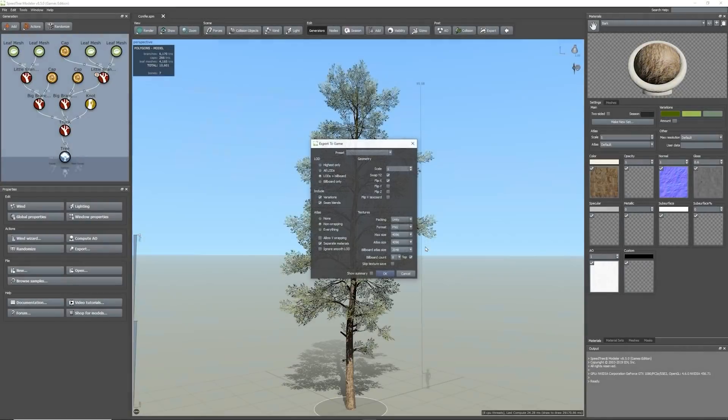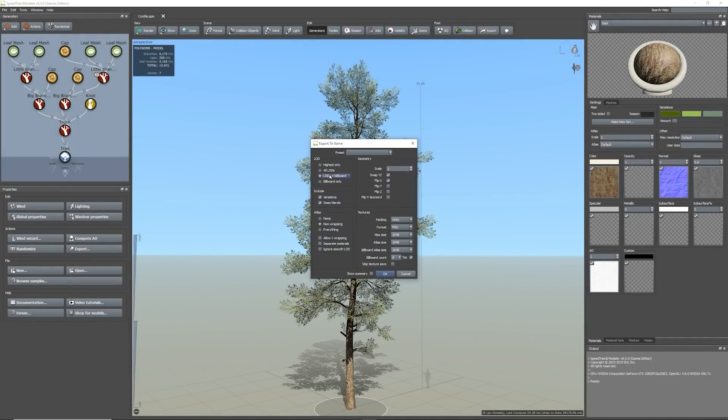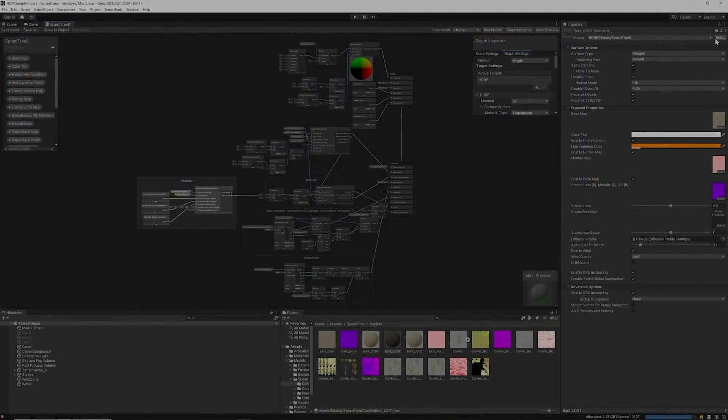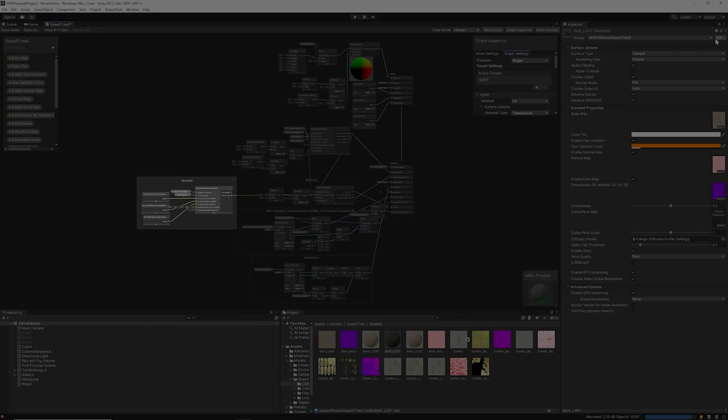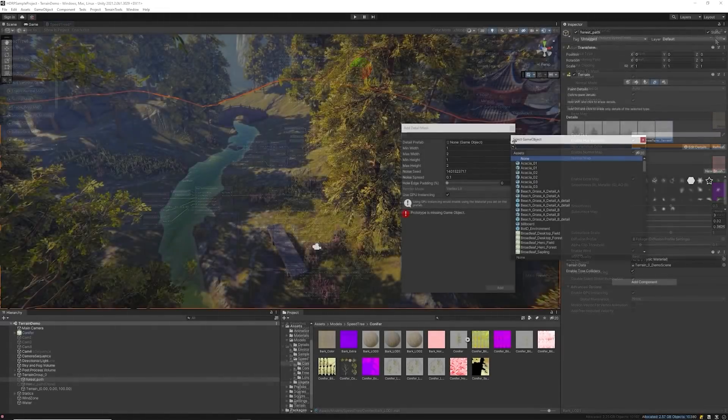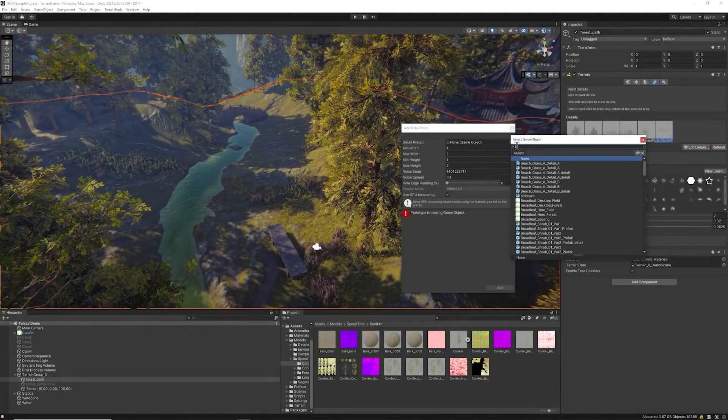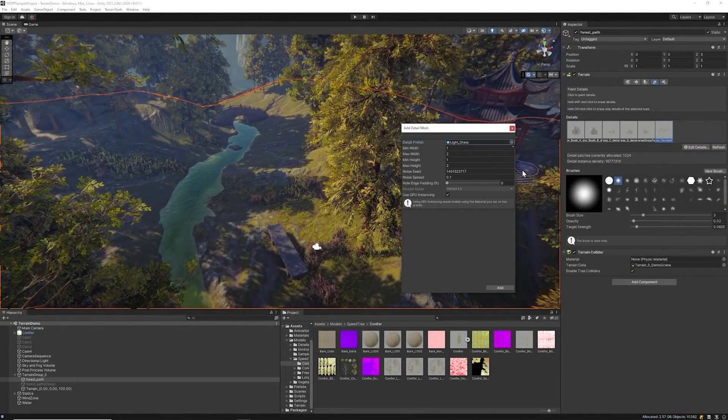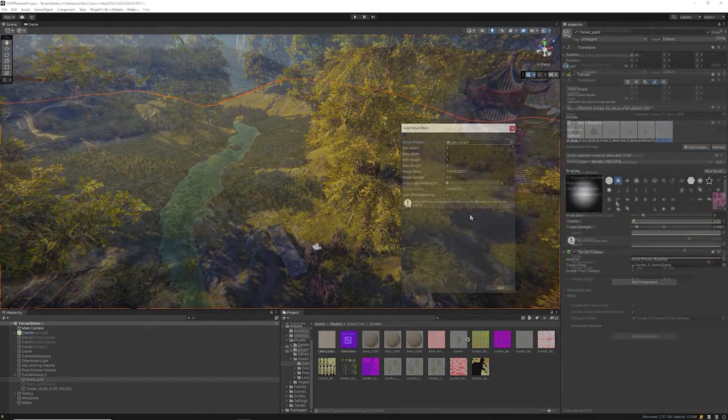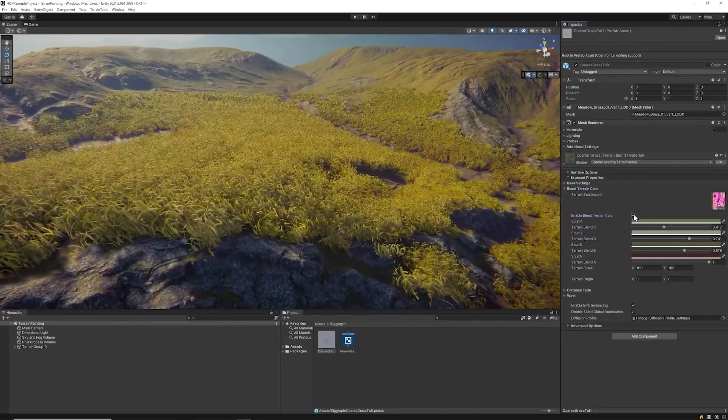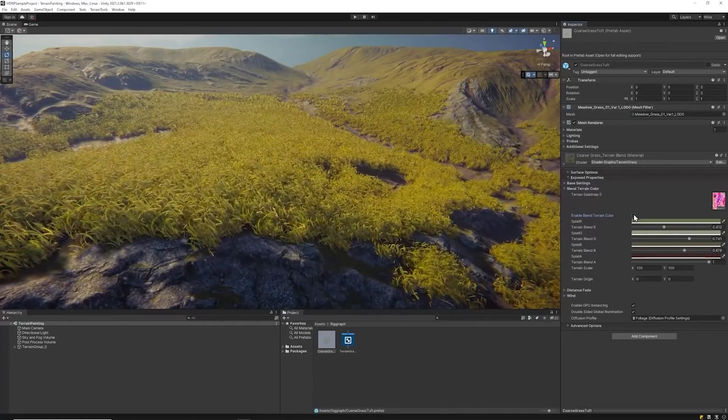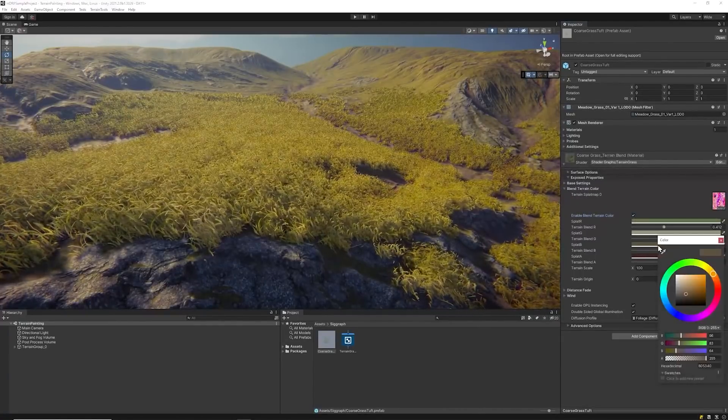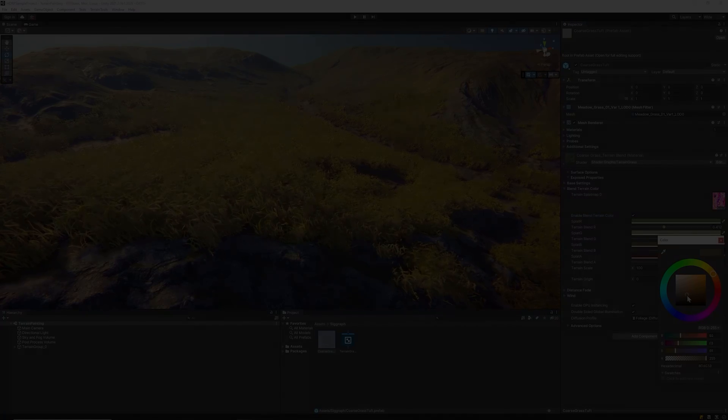Within this video I'll briefly go over exporting SpeedTree assets to your Unity project, the new features and updates for SpeedTree 8, how to use the new detail instancing mode to paint instance details on HDRP terrain, and lastly added distance fade and terrain layer blending effect to instance details using shader graph.